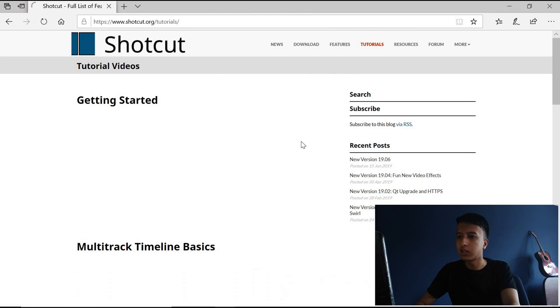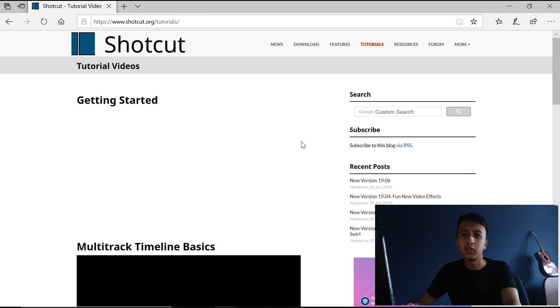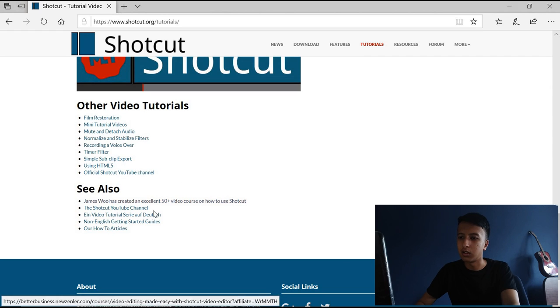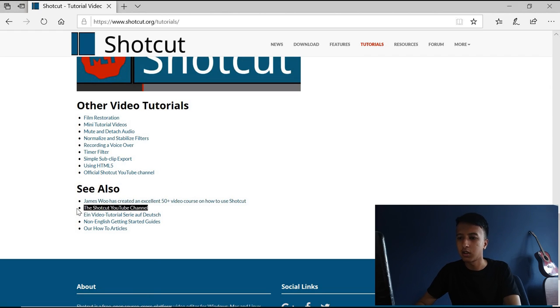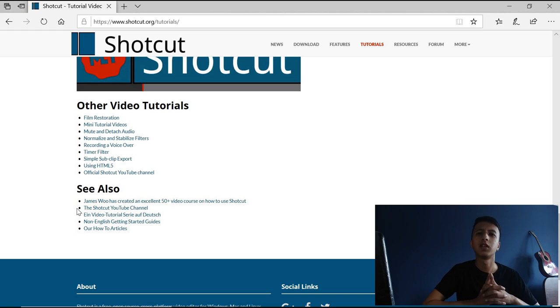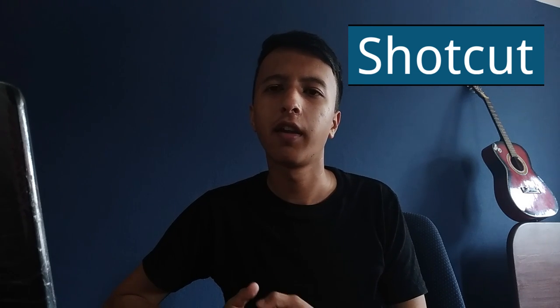So you don't need to go anywhere else. And just in case you can't find something there, you don't need to search YouTube for other creators' channels — Shortcut has its own YouTube channel. You can just go there, subscribe, and learn from them directly rather than learning from other creators.